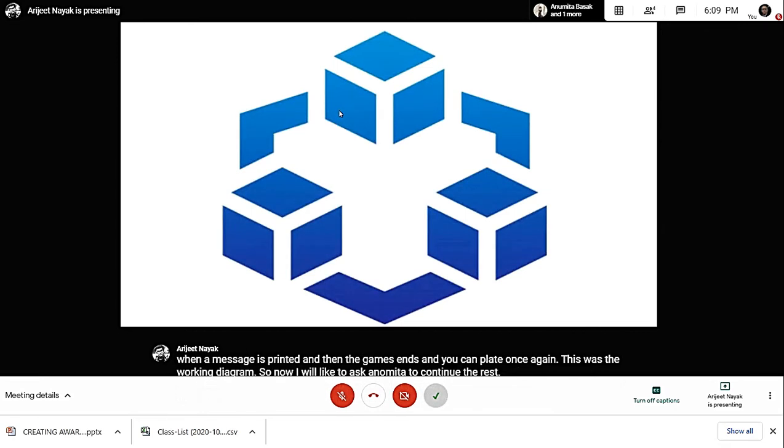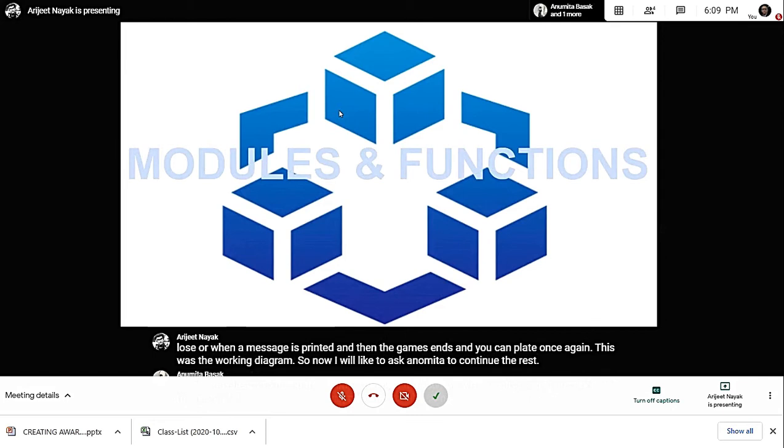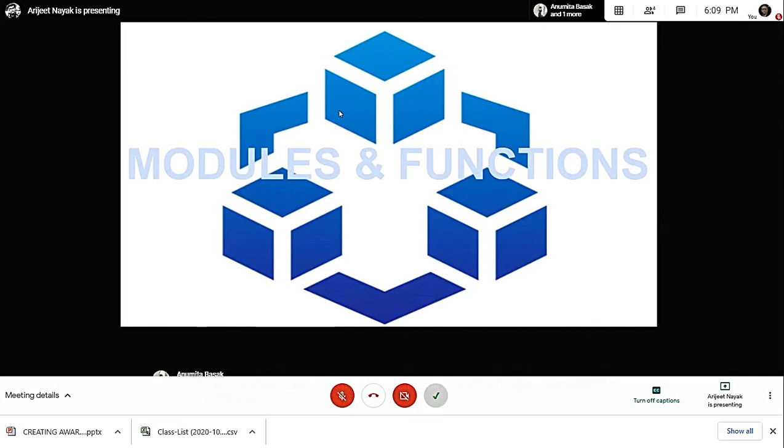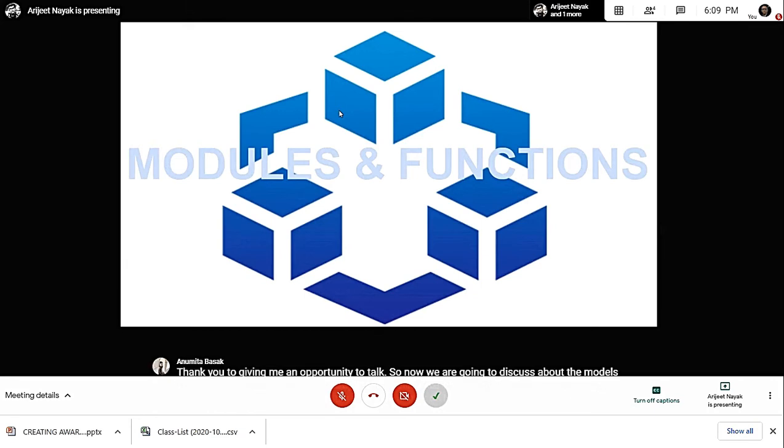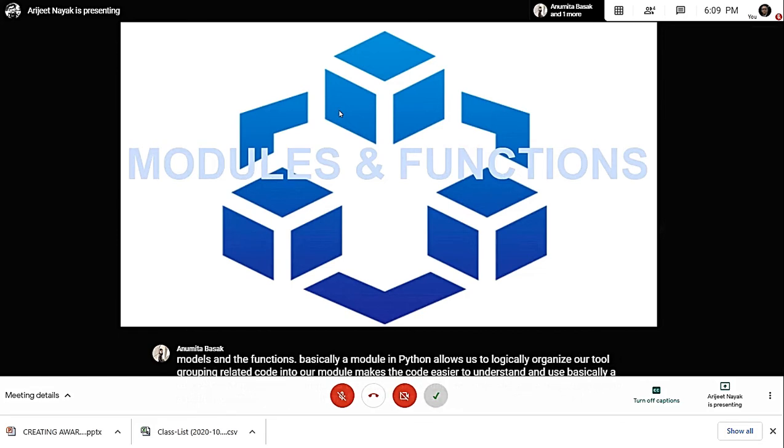Thank you, Arijit, for giving me an opportunity. Now we are going to discuss the modules and functions. Basically, a module in Python allows us to logically organize our code. Grouping related code into a module makes it easier to understand and use. A module is a Python object with arbitrarily named attributes. In Python, a function is a group of related statements or block of code that performs a specific task.